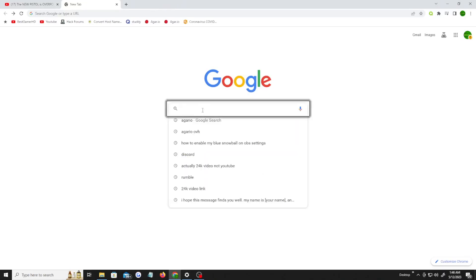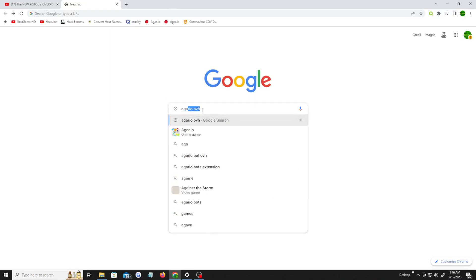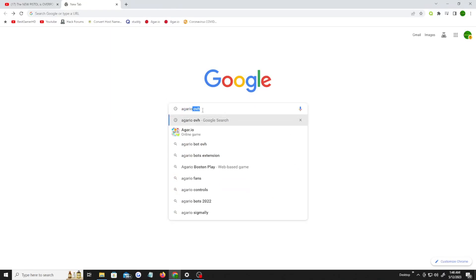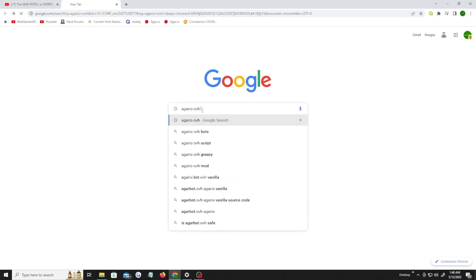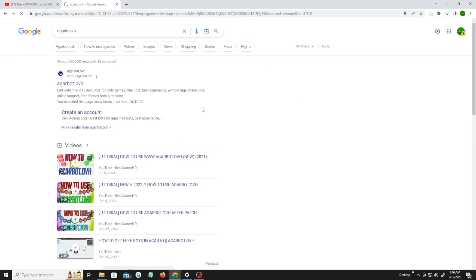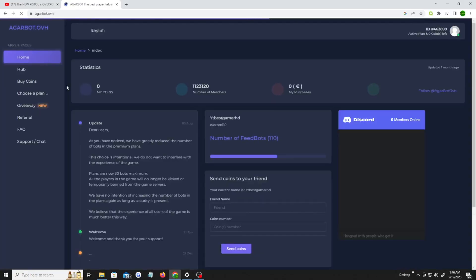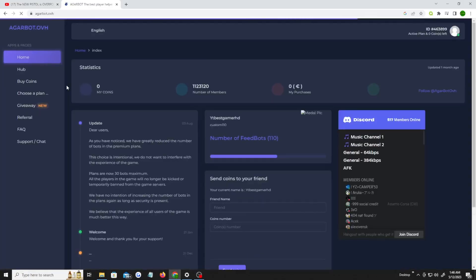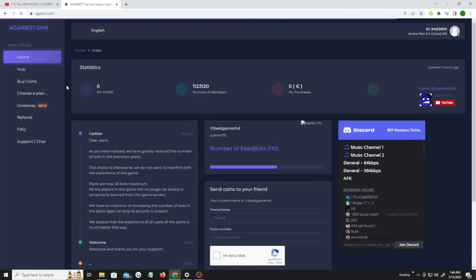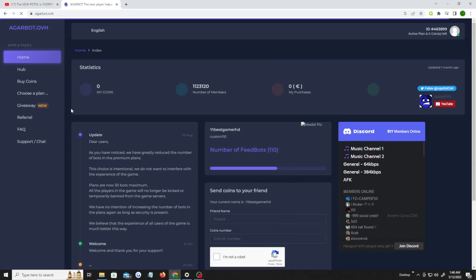Alright, so what you gotta do is go to Garibot.OVH on Google. Just type in Garibot.OVH and you should be able to find a website pretty easily. Click this first link. When you do this, you wanna make your account, create an account, make a brand new account. It's very easy.